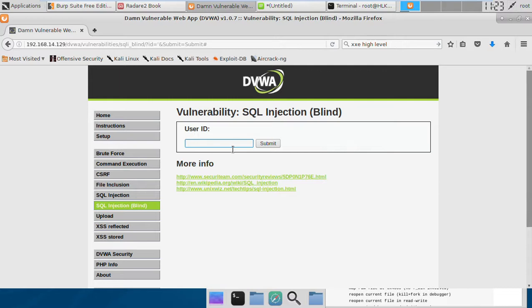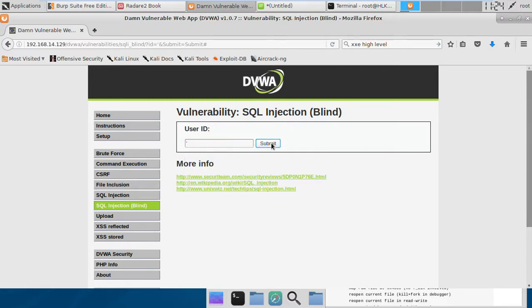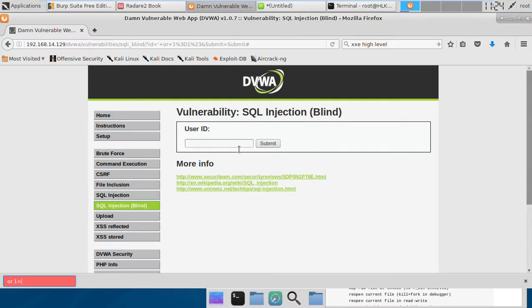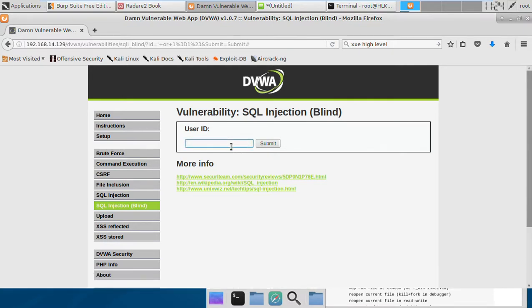Unlike standard SQL injection, our payloads won't work here. If we use some standard payloads like a single quote, we're not going to get anything. If we try again, we do not get anything. Our normal payloads are not working and we are not able to figure out if SQL injection is present or not.